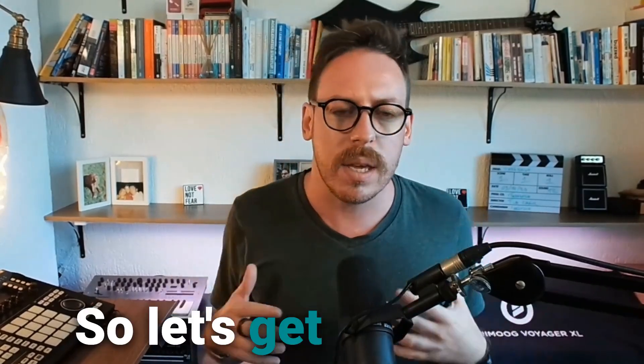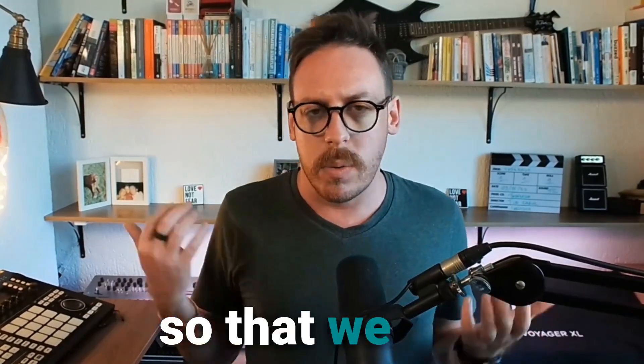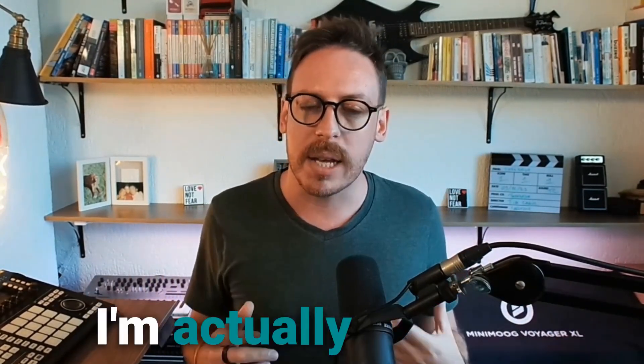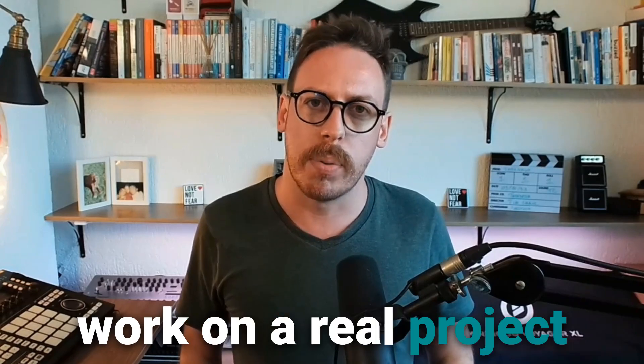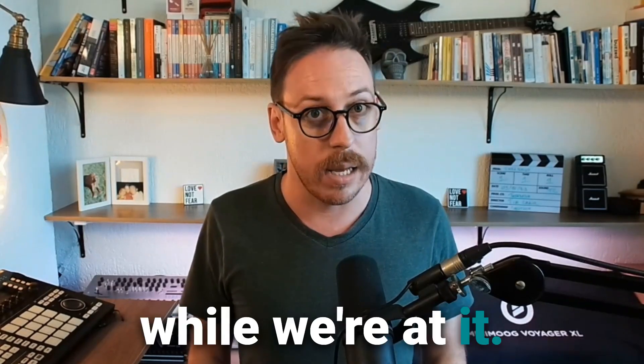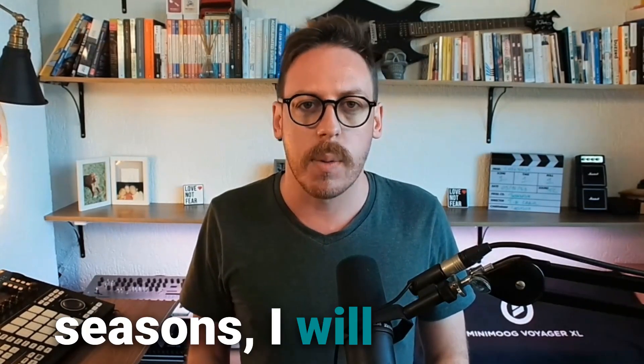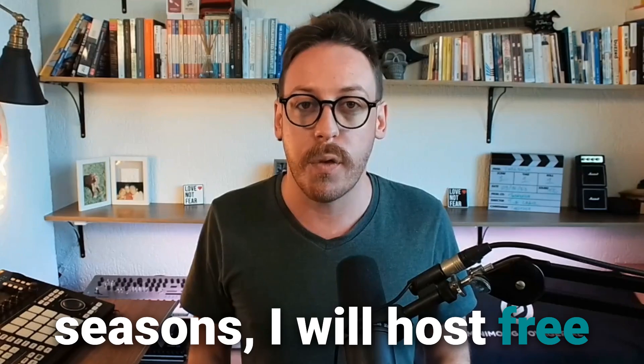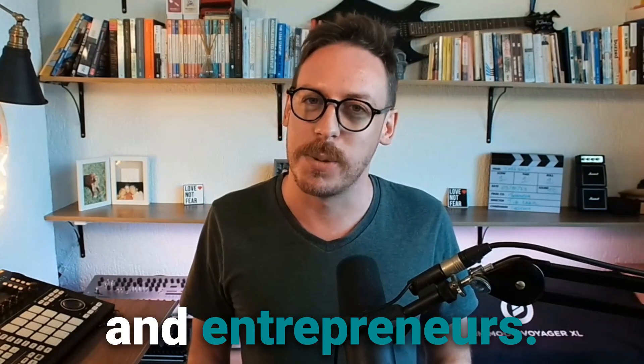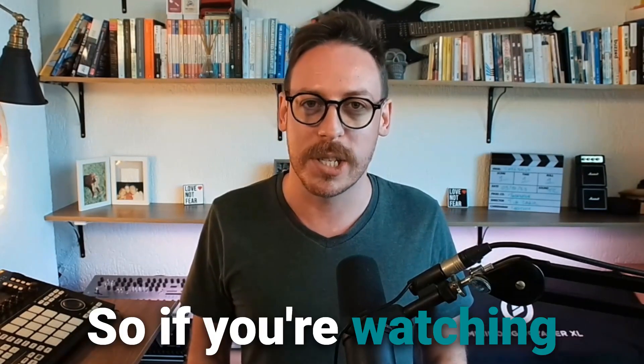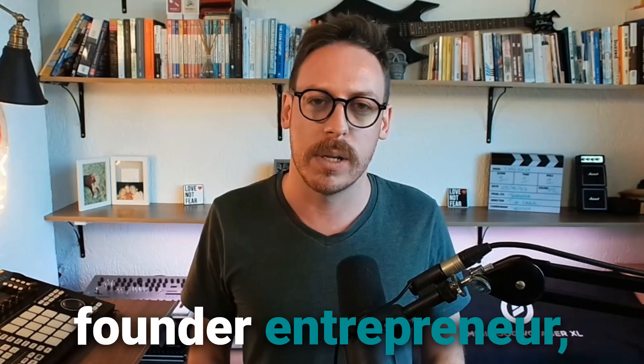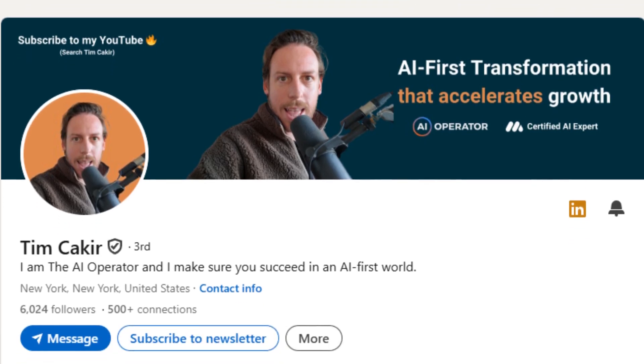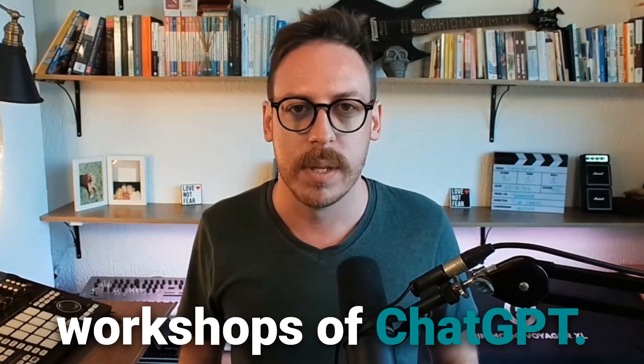So let's get a scenario so that we can see the powers of ChatGPT Canvas. I'm actually going to work on a real project while we're at it. For the holiday seasons, I will host free workshops for founders and entrepreneurs. So if you're watching this and you're a founder entrepreneur, send me a message because you're going to love that because it's going to be free workshops of ChatGPT.